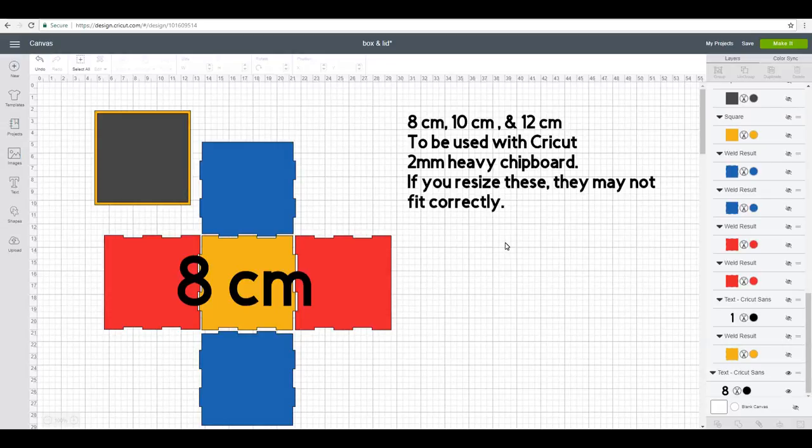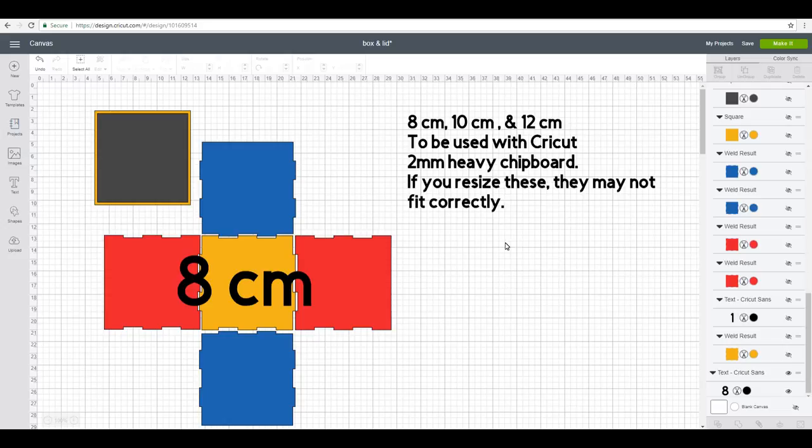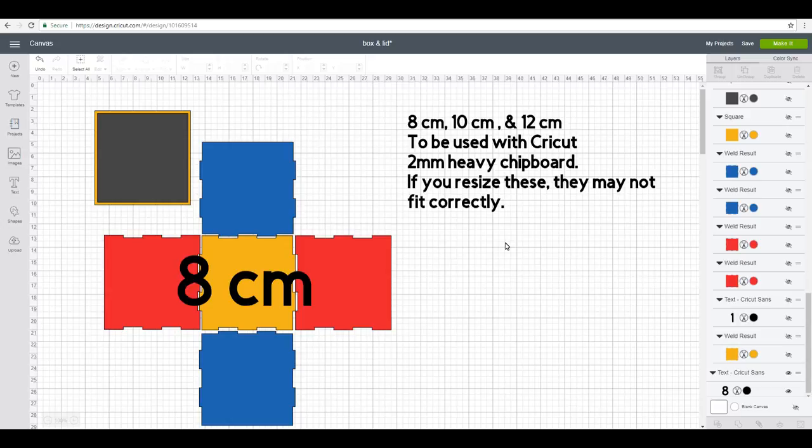Hi my lovelies, I hope you're all well. So today we've got another community project and this is just slightly different from the box that we did last week. The only difference is that this one has got a lid on it, so it's all exactly the same. If you haven't seen that tutorial, please do go and watch that.